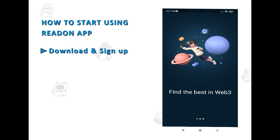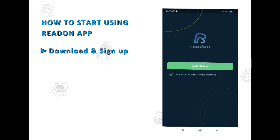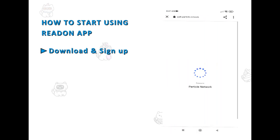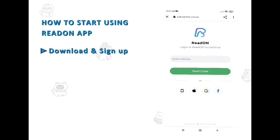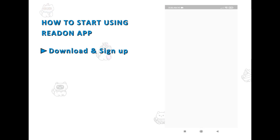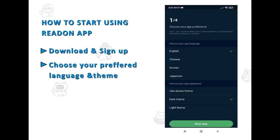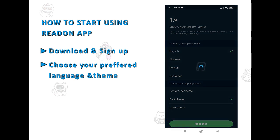The signup process with Particle Network makes everything easy. You can use your email and a one-time password sent to your email, or you can sign up with Apple ID, Google account, your phone number, or Facebook. Once you've logged in, you will be asked to choose your preferences.